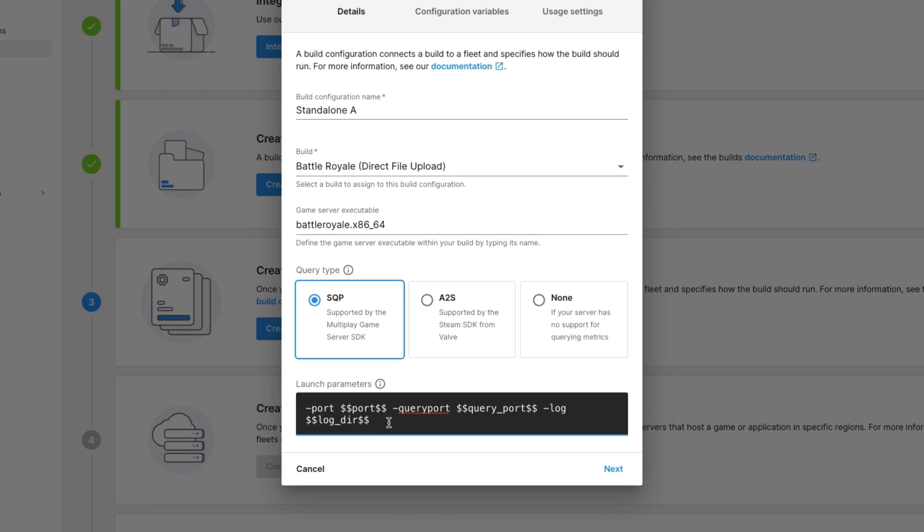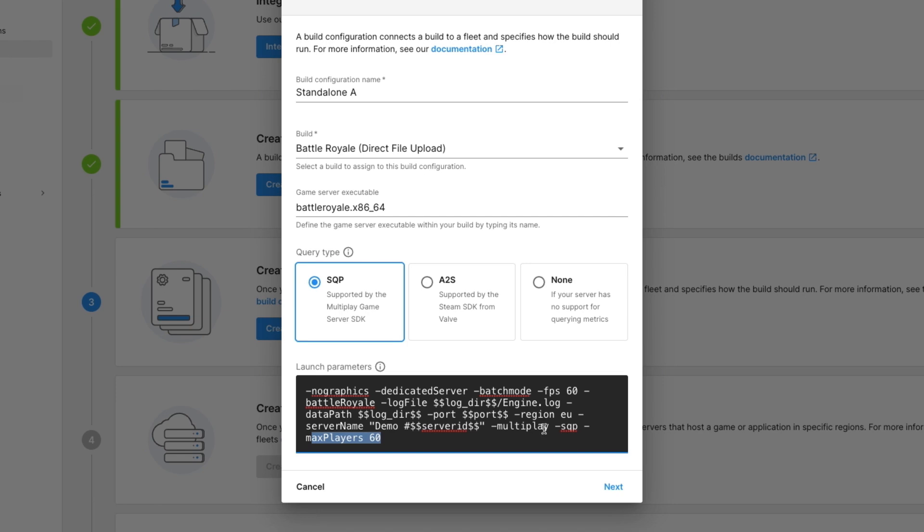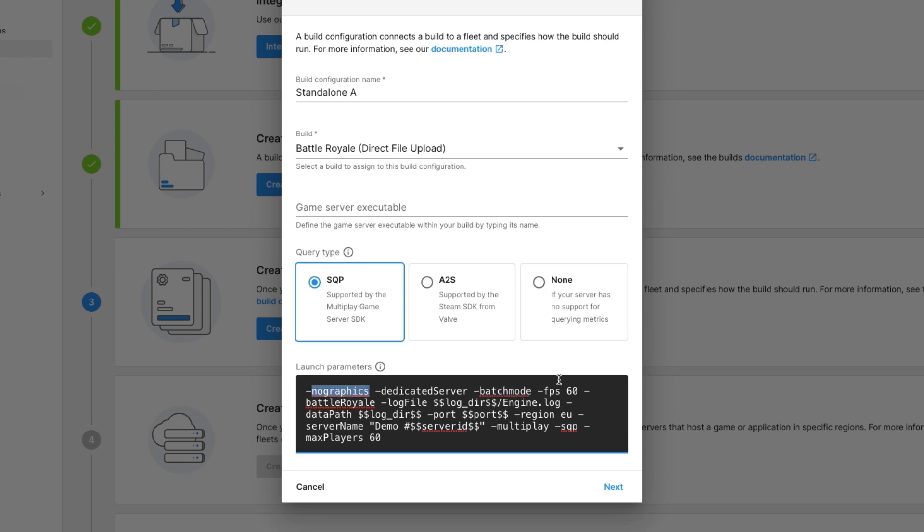For our particular game, we need to apply additional launch parameters to make it run as we want it to. So I'm just going to paste in my launch parameters here. We're still making use of the log directory for our log file and the port for the server port. We're also passing in additional things such as a server name, max players, flags to tell our game server library that we're using Multiplay, as well as dedicated server, and particular flags that are specific for a Unity engine game, like batch mode, no graphics, and FPS.